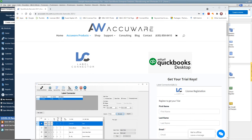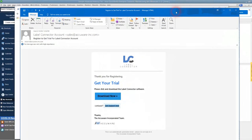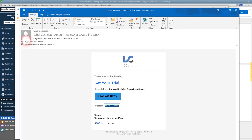Here's what the email you should get looks like. You'll get a download now block in the email for label connector from AccuWare.